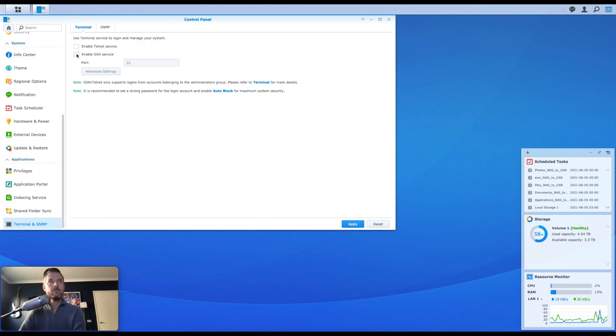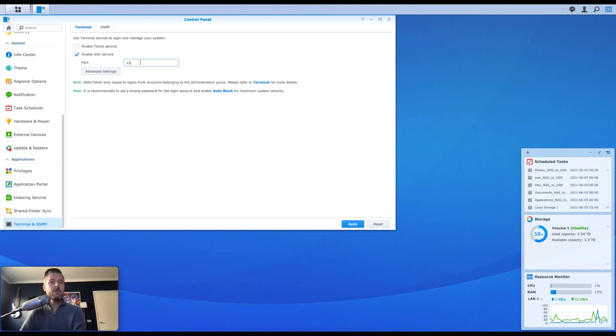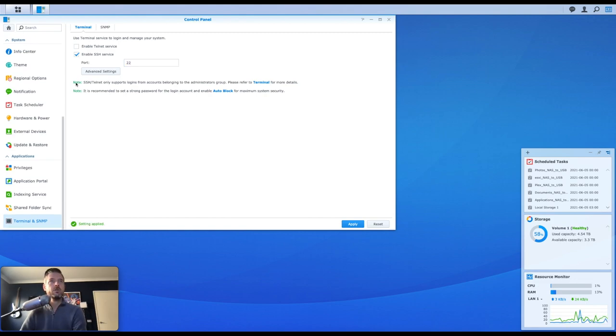All right, so we're going to tick on that. Now, the default port for SSH is 22. You can keep that, or you can actually change it. I would recommend you just keep it as 22, because that is the standard SSH port.